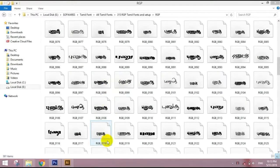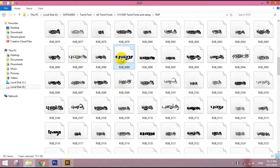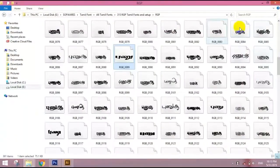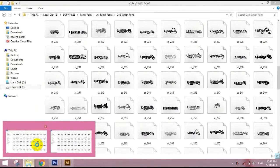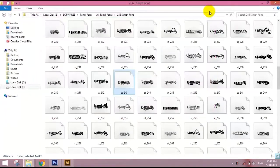In this video, we will talk about how we use RGB and Sentamil fonts in Photoshop. We will use NHMWriter. How do you use Phonetic and Sentamil fonts? How do we use Sentamil fonts?